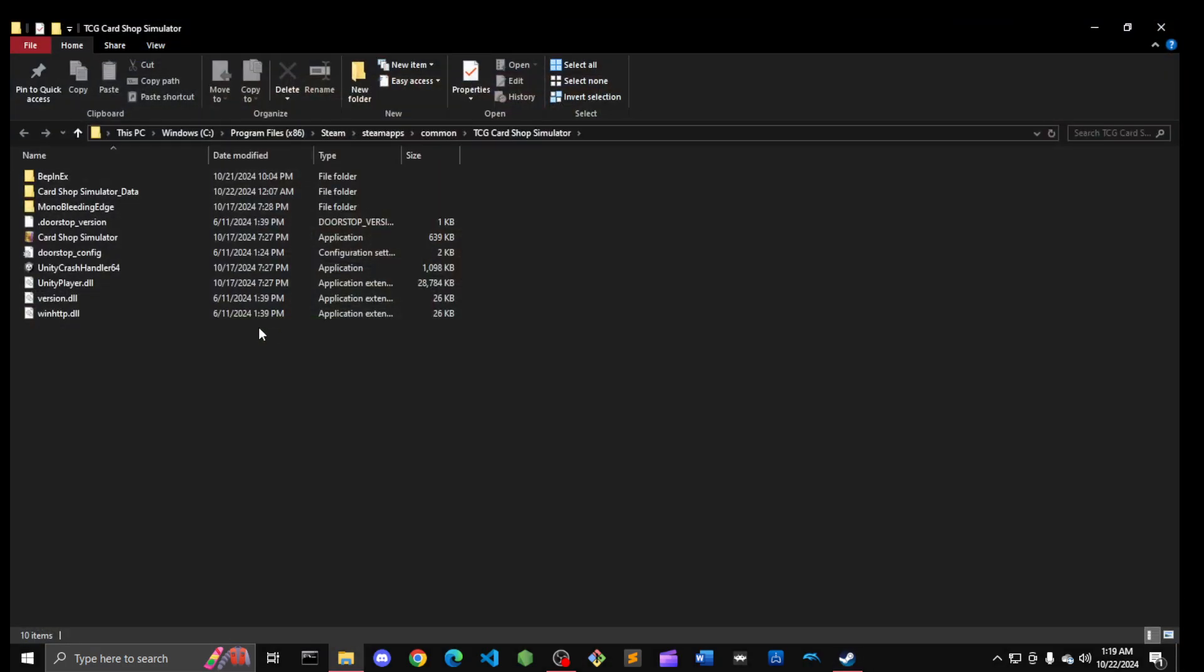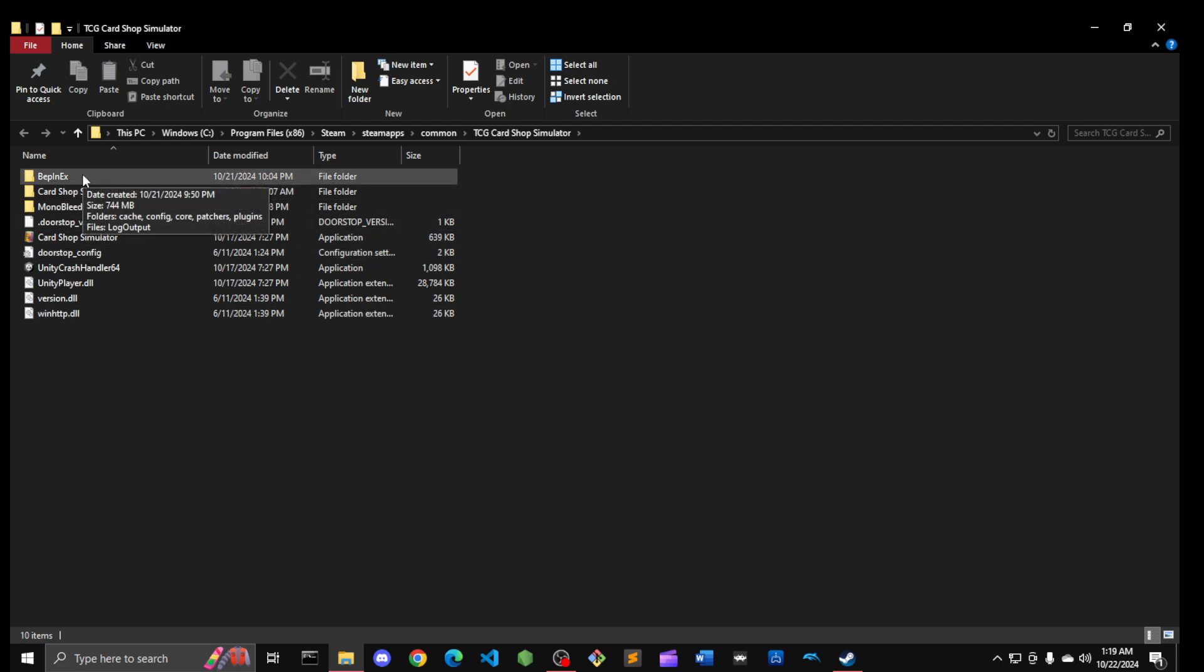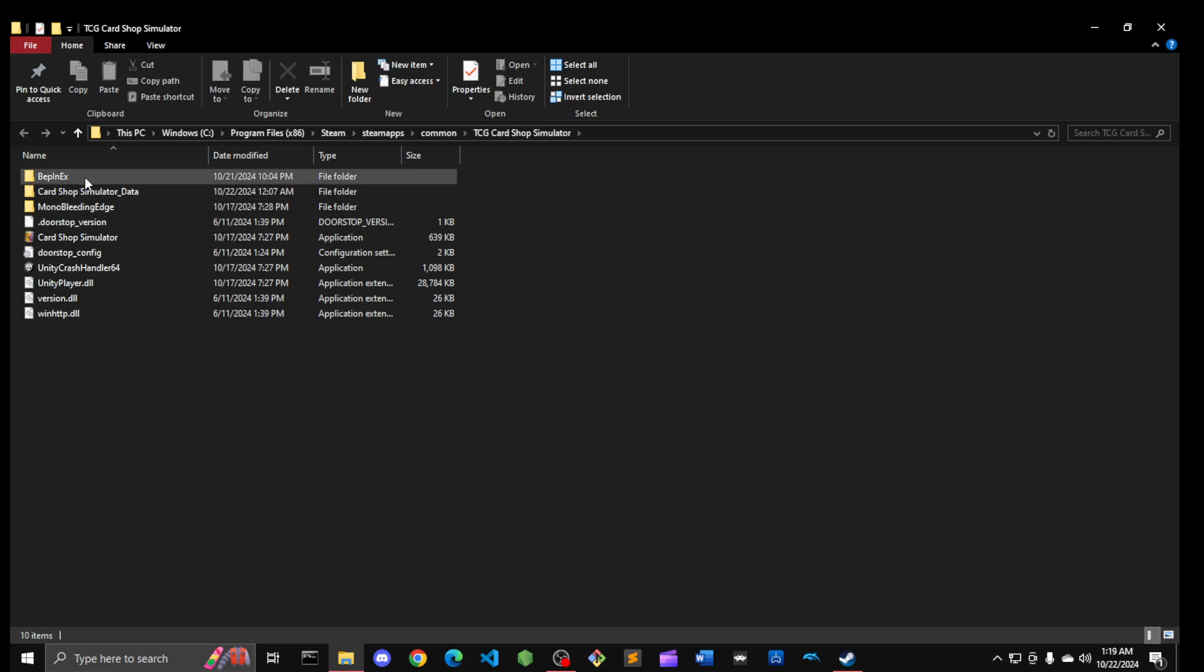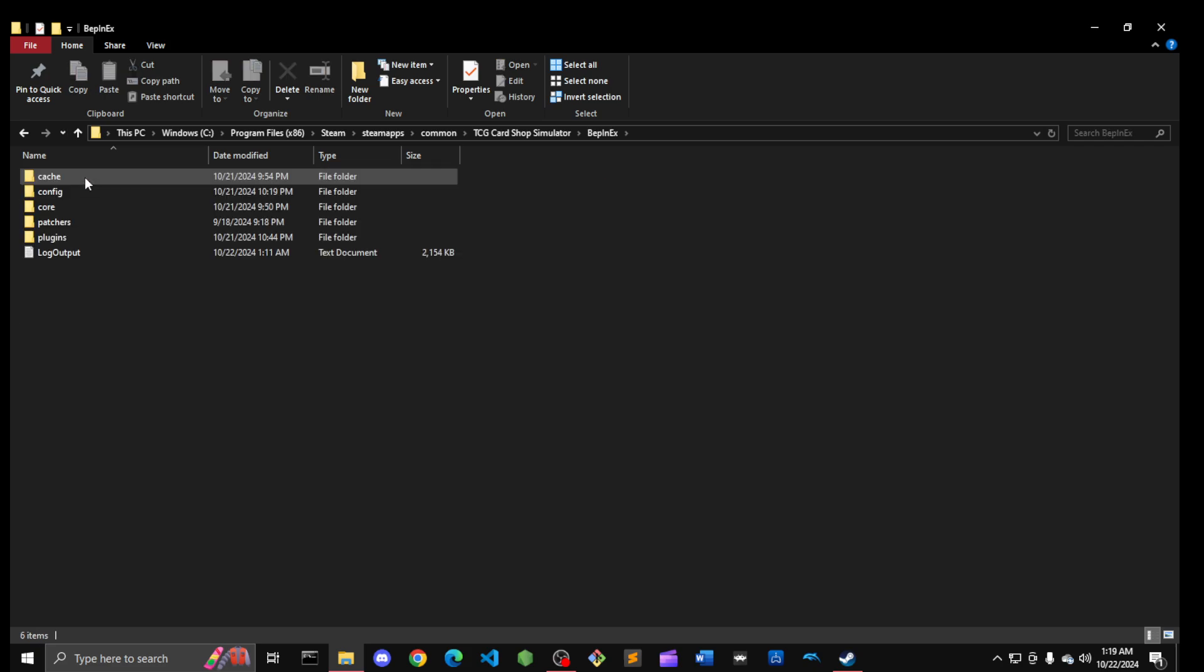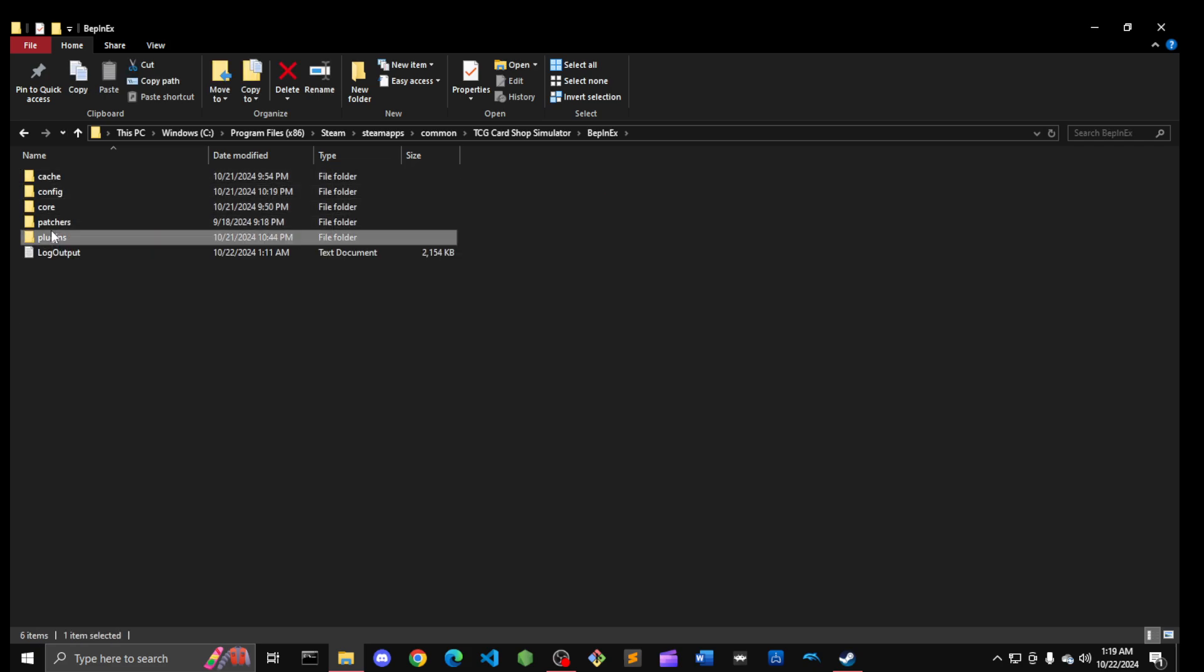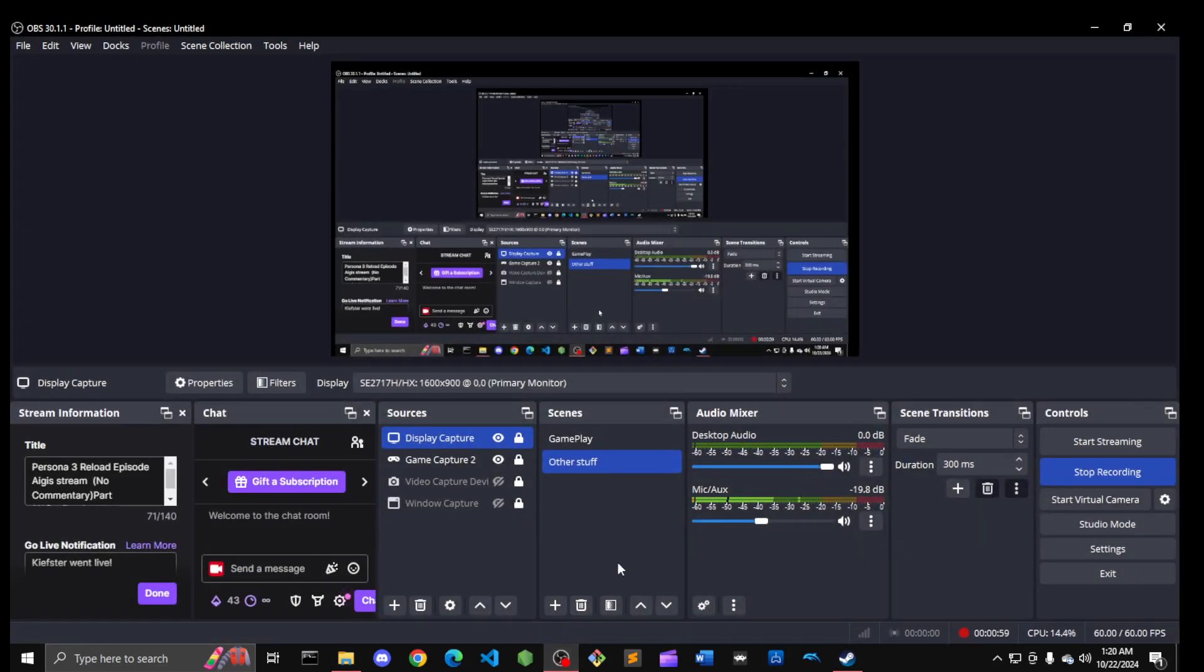You would have to basically have this thing called BepInEx, and I'm gonna leave the link to where you can get this folder in the description. Within this folder you have to download the Yu-Gi-Oh folder where it has the Yu-Gi-Oh mod. There's like a few out there; the one that I found is the most useful.